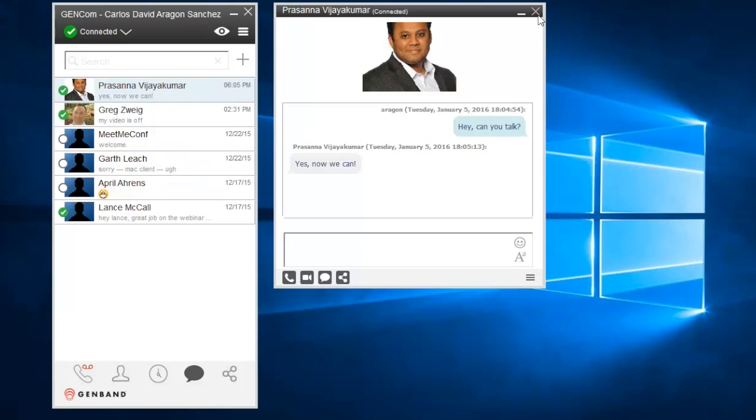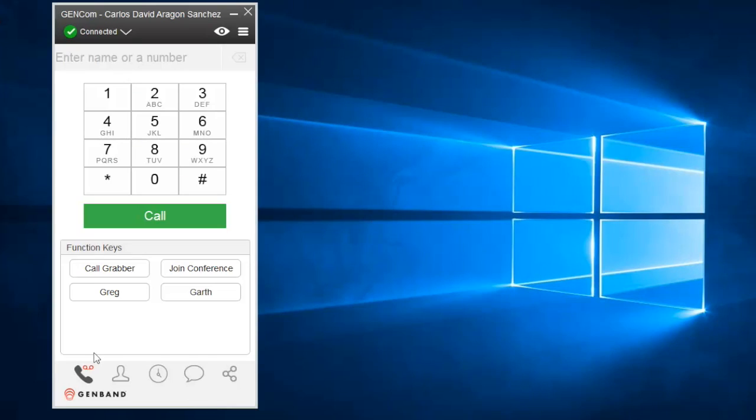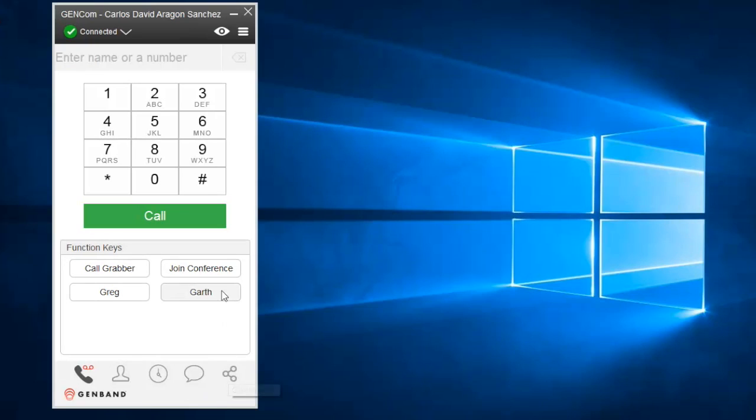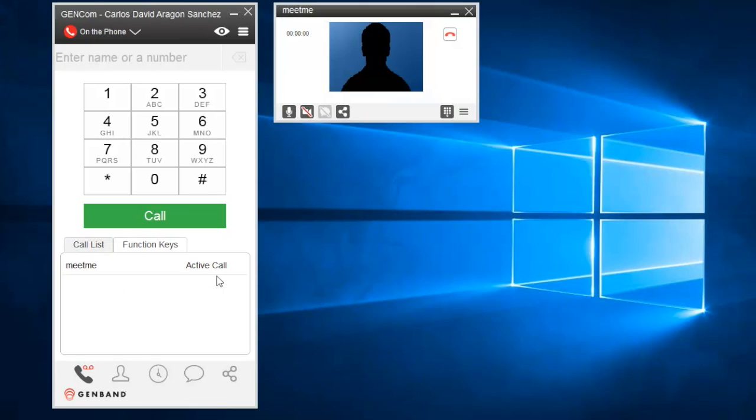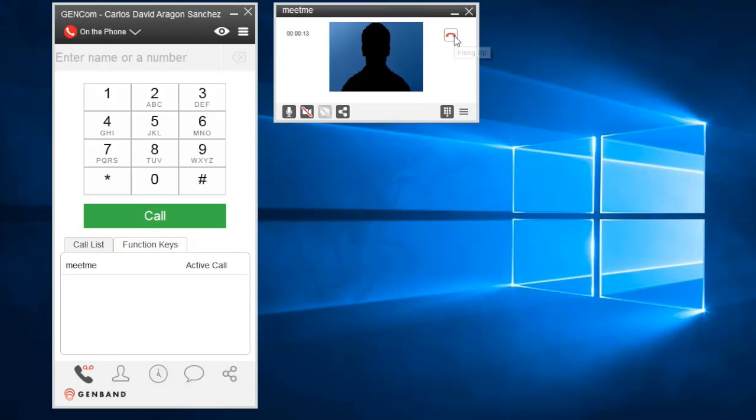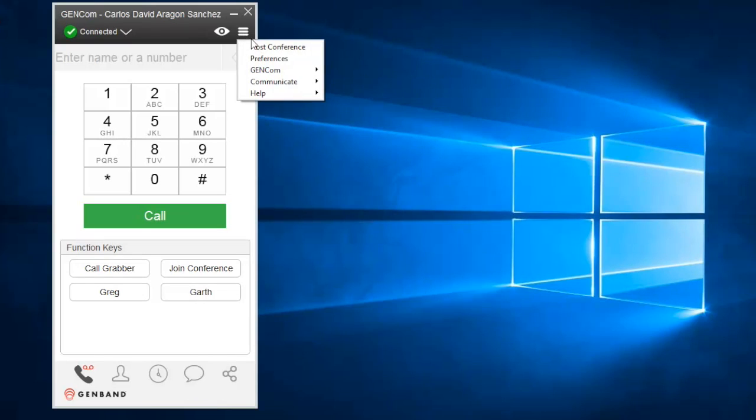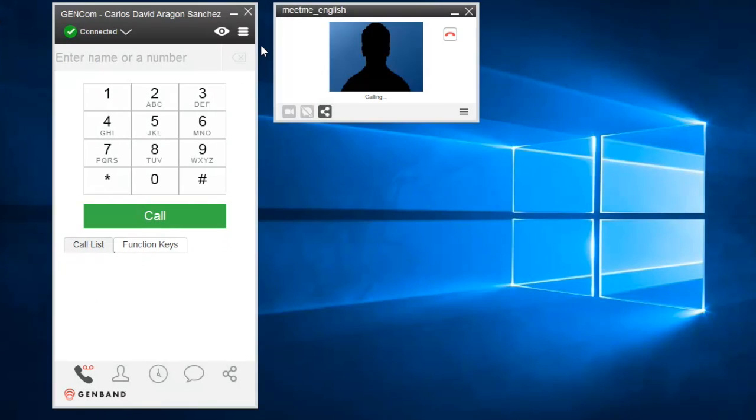GenCom for Windows uses Meet Me for voice conferences. You can join a Meet Me session from the phone tab by dialing Meet Me or using the Join Conference key. The system will prompt you for the conference's host access code. If you want to host your own conference, the easiest way is to click the main menu and select Host Conference. This will connect you to your Meet Me session directly.